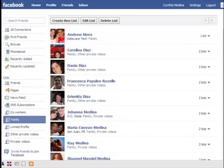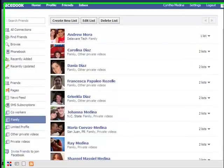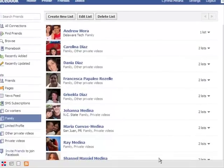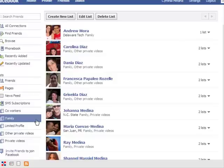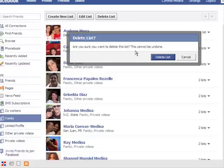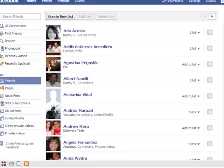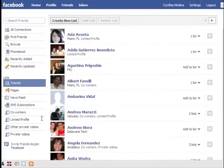Another thing you can do from here is delete a list. So if I don't need this family friends list anymore I can click on delete list — just make sure you have the list selected — and then click on delete list. It's going to confirm and you click on delete list again. And that list, as you can see, is no longer on the left side.